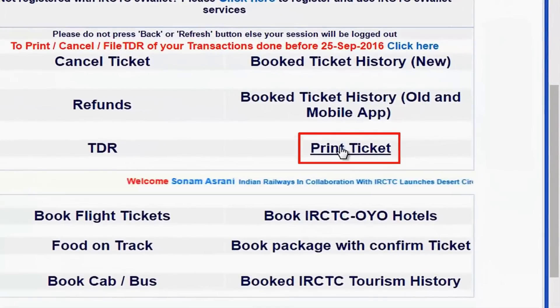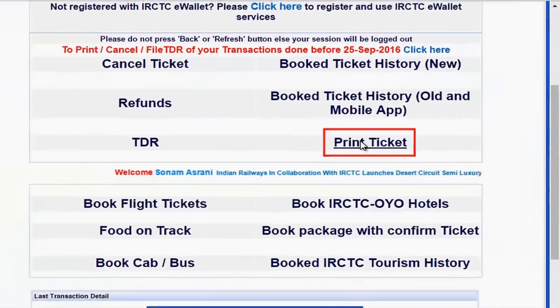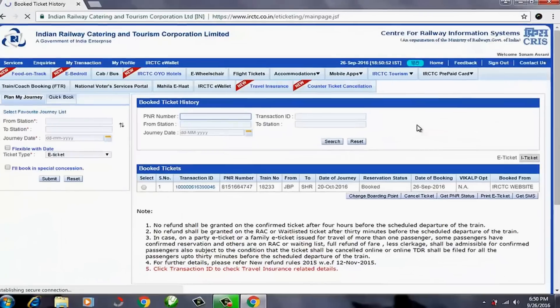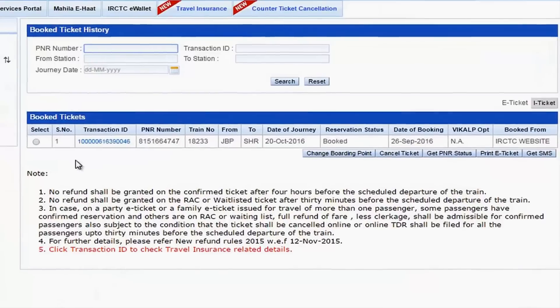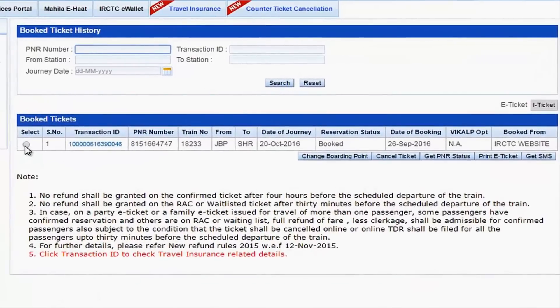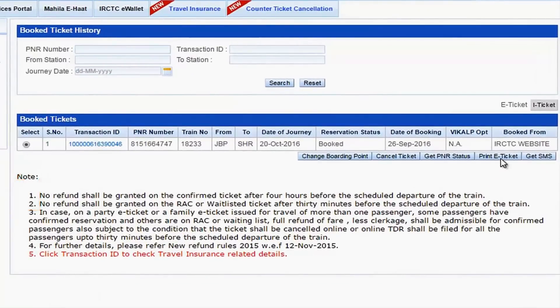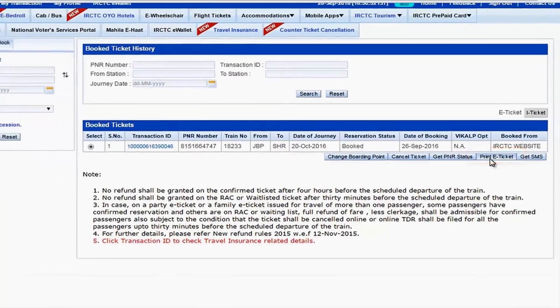Click on the 'Print Ticket' link. Here you can see all the tickets you have booked — a list will open. You can select a ticket from the list, and you can see the option of 'Print e-Ticket' here.